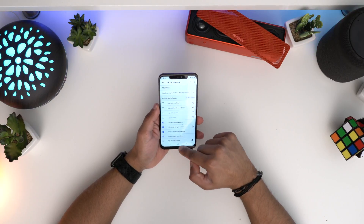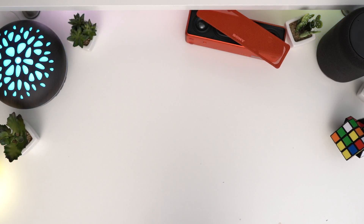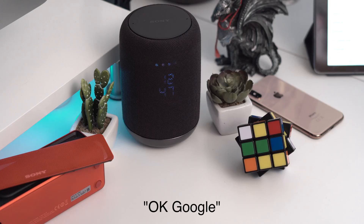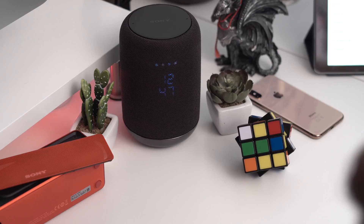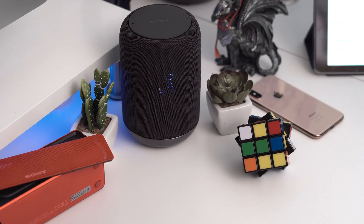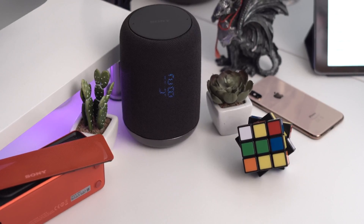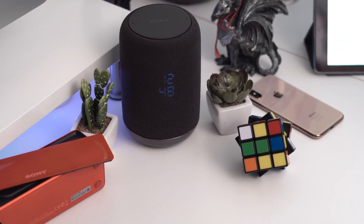How long will it take me to get to work? — Your work address isn't set. Where would you like to set as work? As you can see, I'm currently at my work address, so my work and home are literally the same address, which is why it won't give me details.